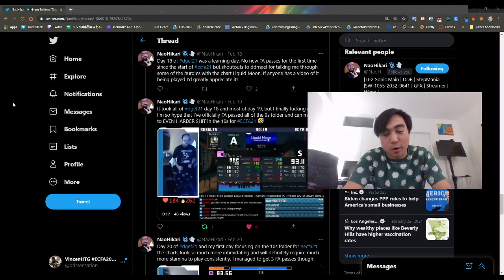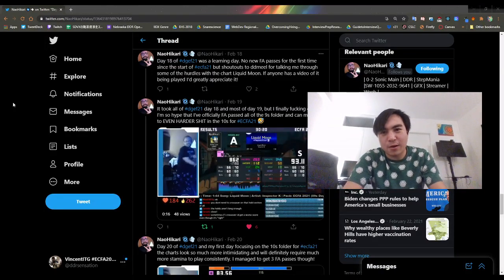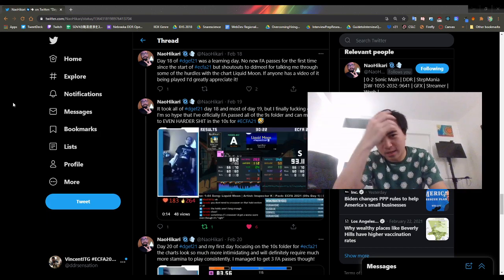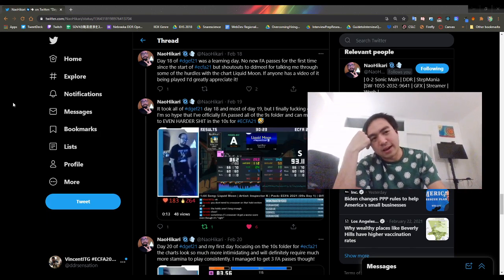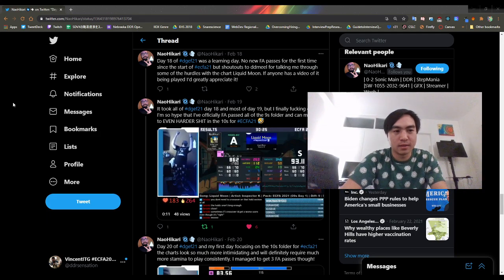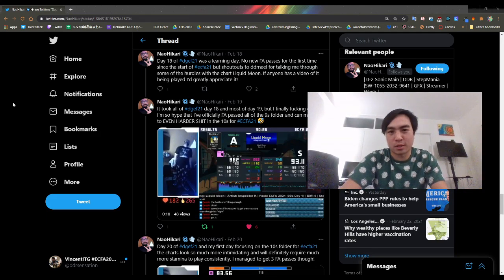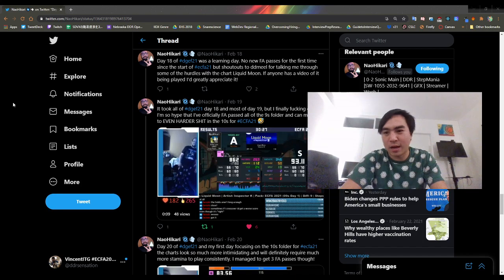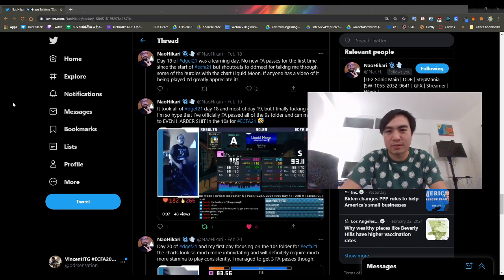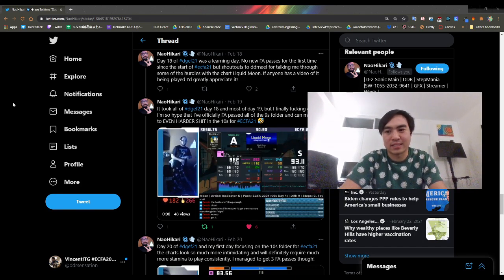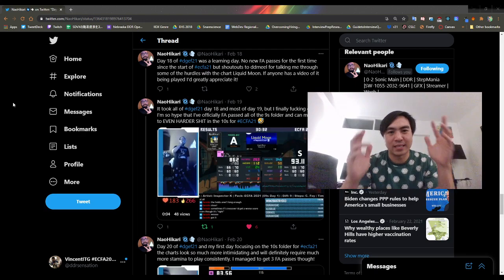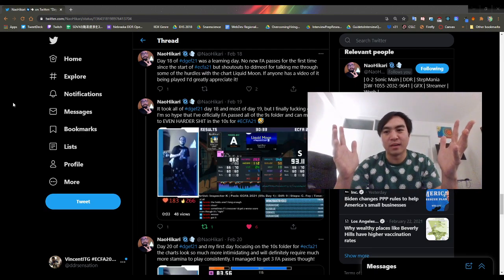What's up guys, I'm in New York City right now, it is way past my bedtime, and I don't really have the time to go through a chart analysis right now, but I just wanted to give shoutouts and big congrats to Nao Hikari for FA passing all of the nines.